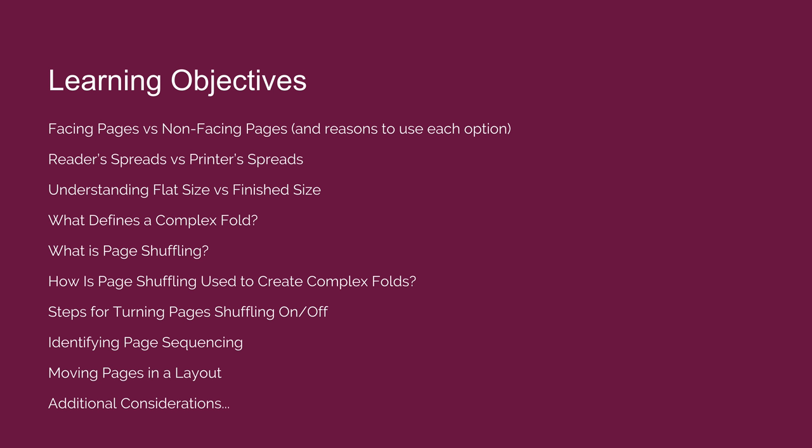Understanding the difference between flat size and finish size, answering the questions: what defines a complex fold? What is page shuffling? How is page shuffling used to create complex folds?